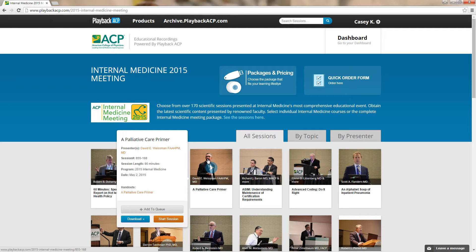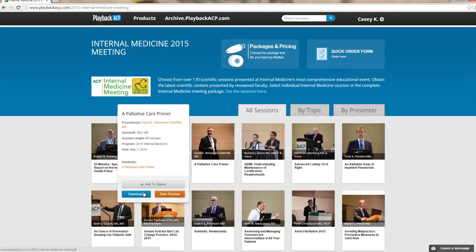At the bottom, you'll see the option to add or remove from your queue, to download a session, or to stream. Let's go ahead and download a session.